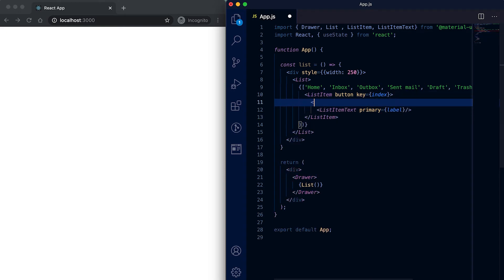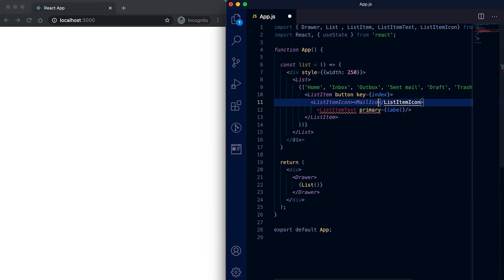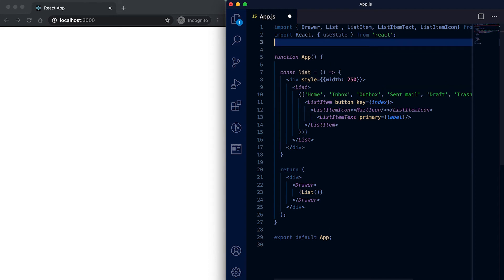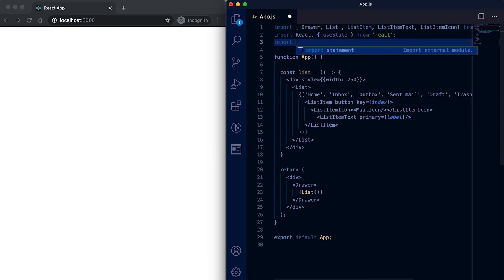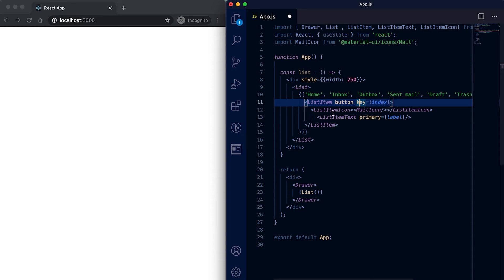We can also add an icon for each list item using ListItemIcon, which we import from material-ui/core. For this icon we can pass a Material UI icon. Let me import the MailIcon — it's not imported yet, so let me write the import statement: import MailIcon from material-ui/icons/Mail. These icons we are loading as the ListItemIcon.